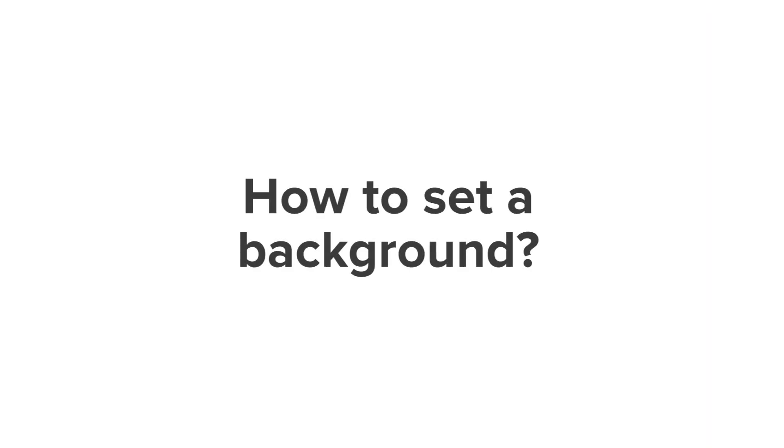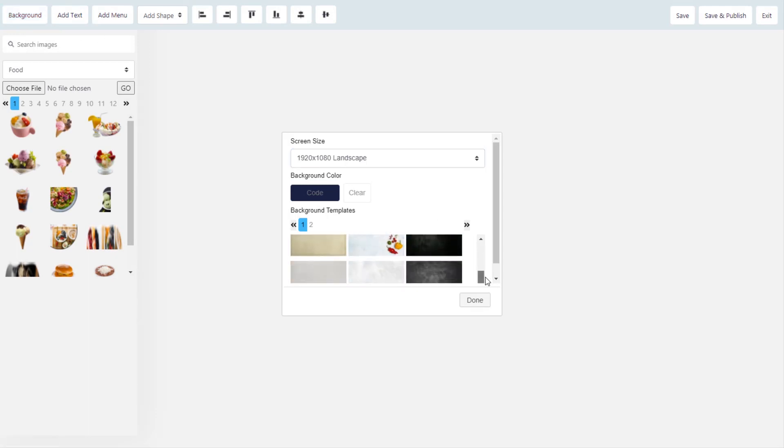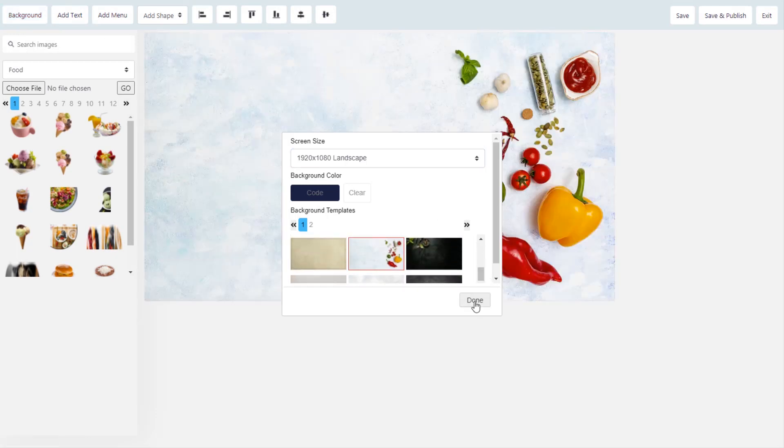How to set a background. Select from any background provided or you can import your own image file as well.